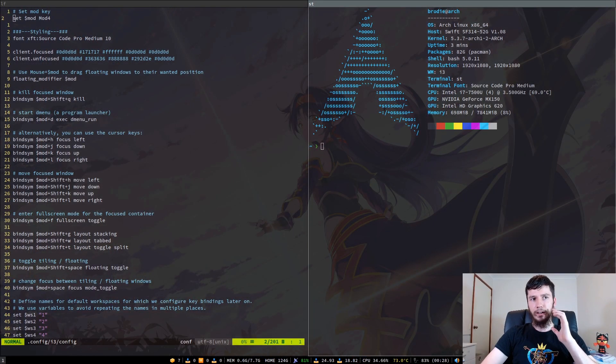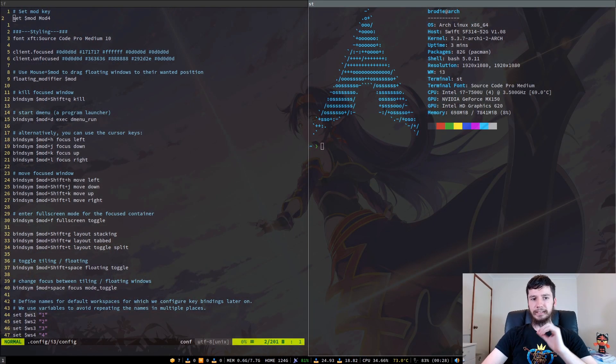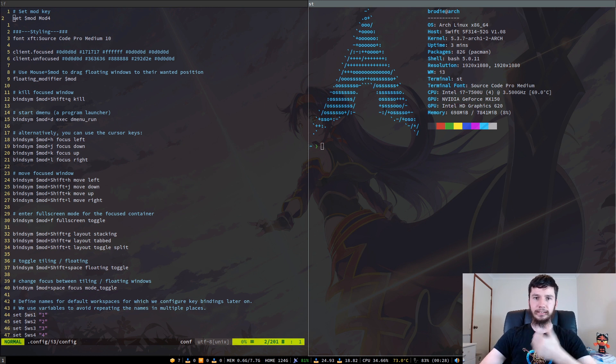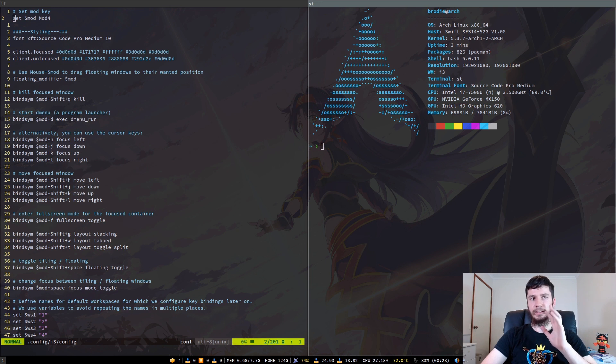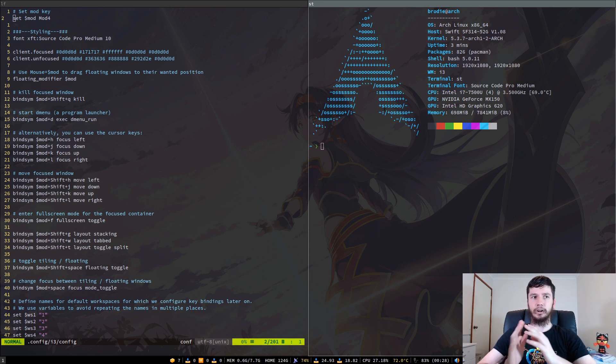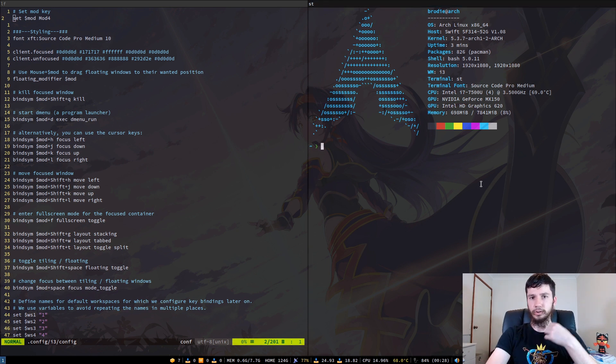I usually run it in tiling window mode, but it actually does support things like stacking, floating, tabbed, and I think that's pretty much it. The other two are basically just alternate versions of tiling.